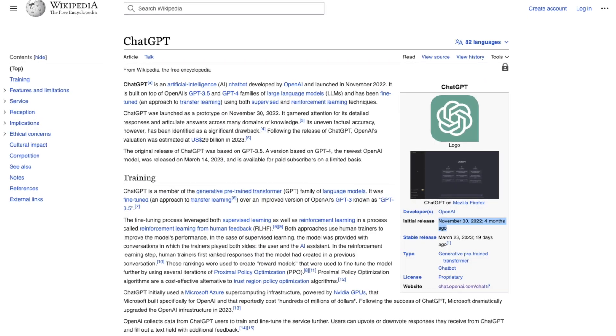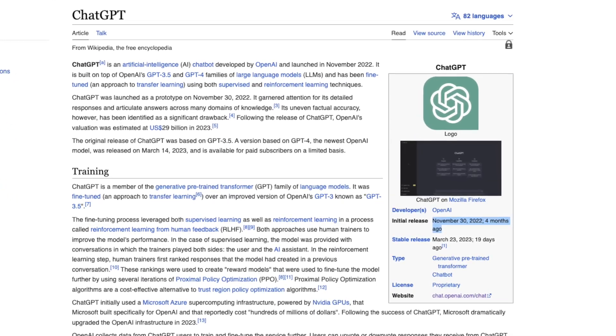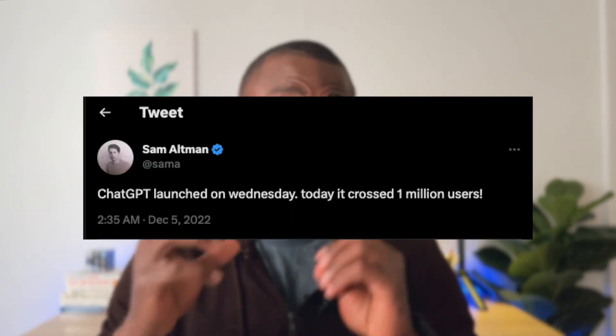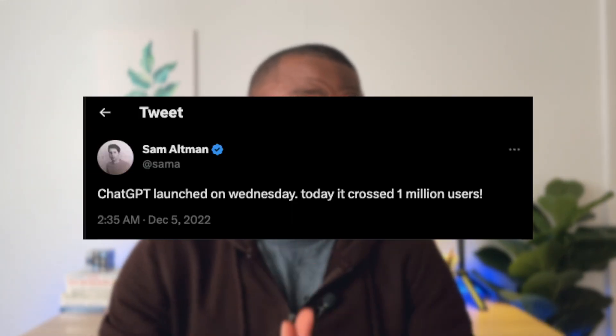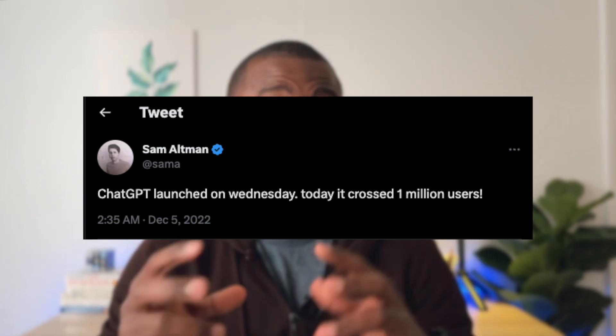This semester it has become like my personal assistant that I use to solve a lot of my assignments. It was created by OpenAI, an AI research company, and the company launched ChatGPT on the 30th of November 2022. OpenAI's CEO Sam Altman said on Twitter that ChatGPT had more than 1 million users in the first five days after it launched.